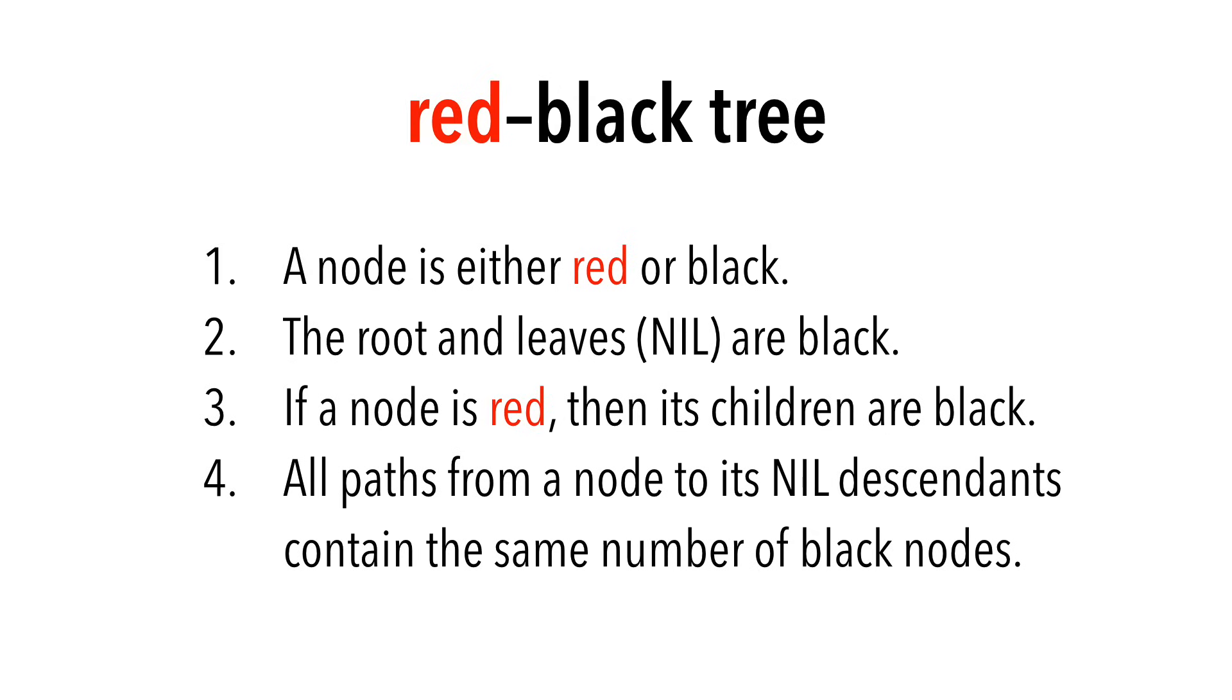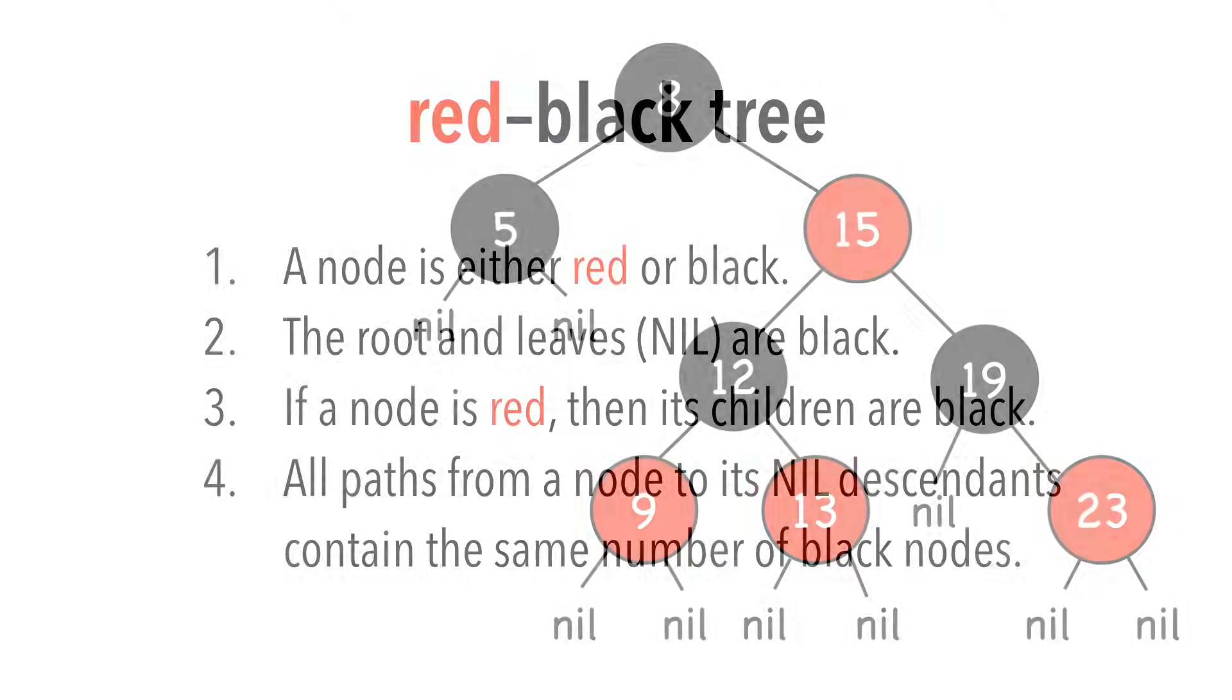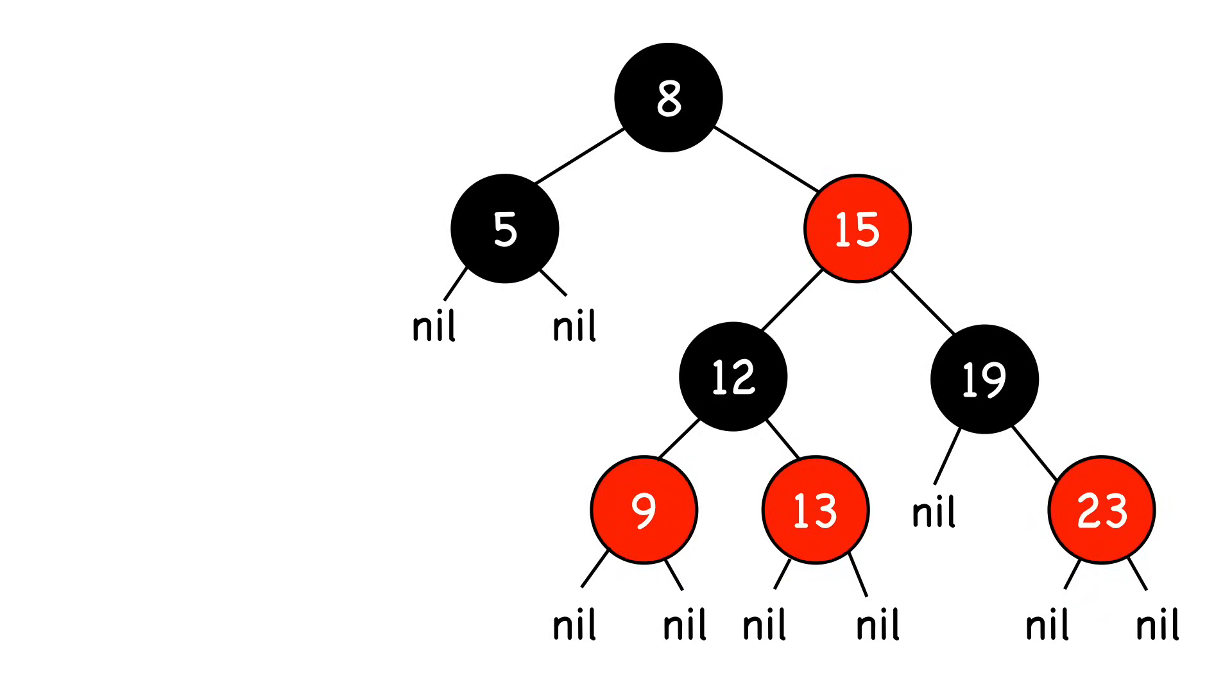Let's look at an example and go through our criteria. Here's a red-black tree. As you can see, all nodes are red or black.